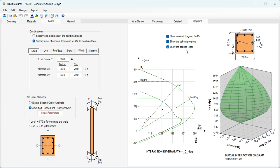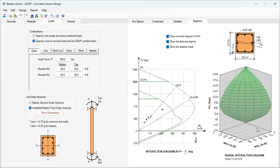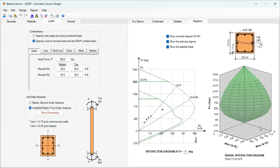In the Diagrams tab, we show the nominal interaction diagram and then the design interaction diagram as well. The points represent the loads acting on this column — everything is passing because all of them are inside the usable area. This is the 3D interaction diagram, which is dynamic and can be moved. Let's go back to the Project Manager.